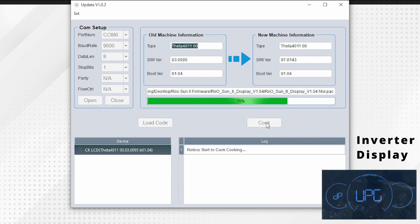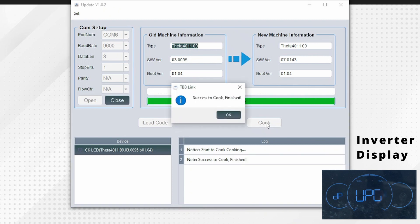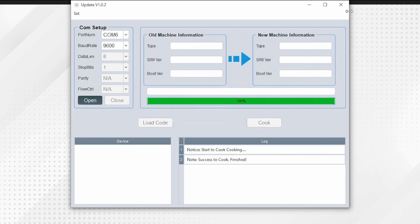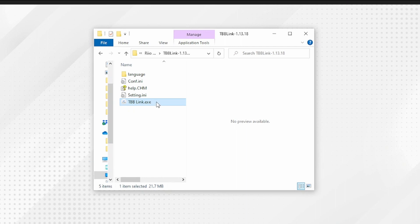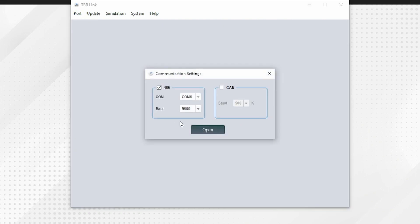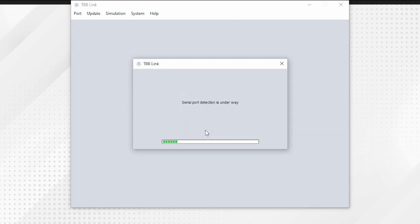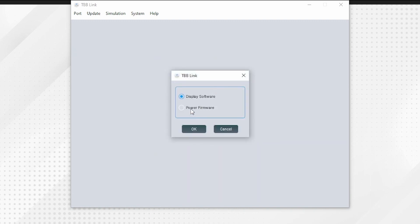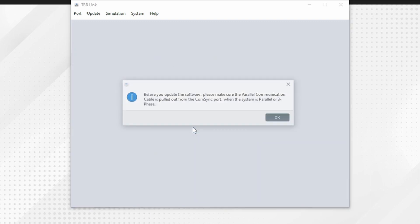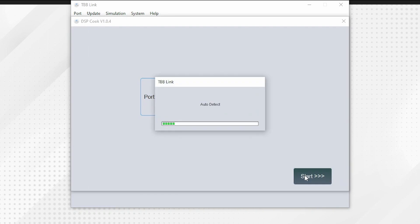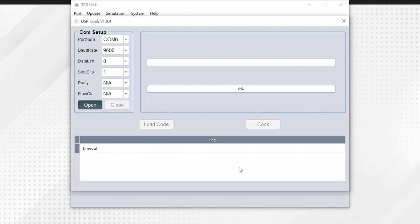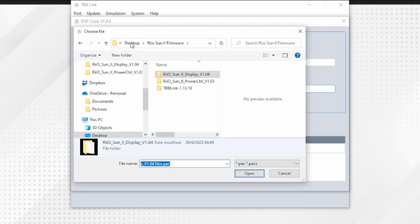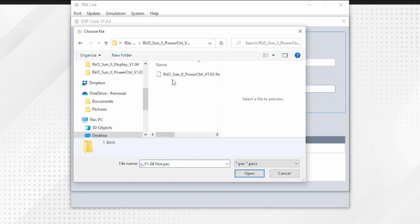Once finished, you can exit the program. Reopen the TBB software to update the power control firmware. It will ask you to select the equipment you are connected to—choose inverter. On the menu screen, choose update, choose the power firmware option. The parallel or three-phase warning will be displayed. The comm port will then be displayed—it will auto-detect, and from there you can load the power control firmware.